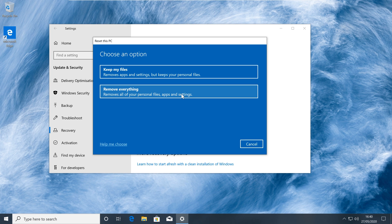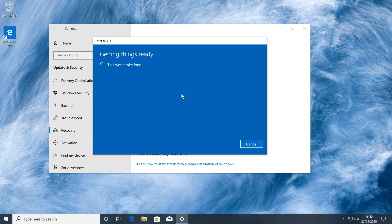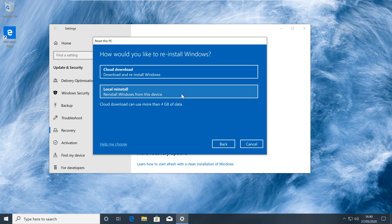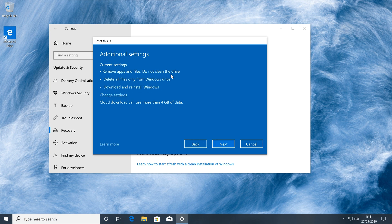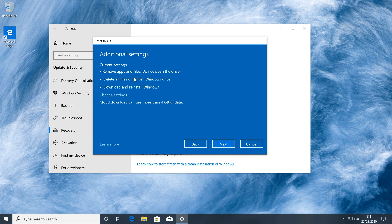As we are looking to go for a clean installation experience, select Remove Everything. Now, we can choose to use the Cloud Download feature or use existing Windows recovery files located on the system. We'll be using the Cloud Download for the advantages mentioned at the start of the tutorial.